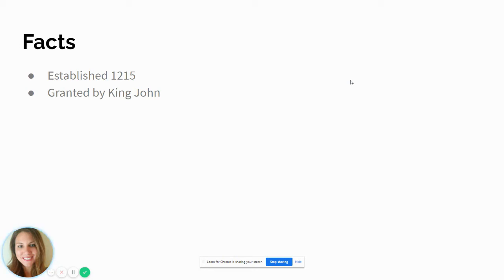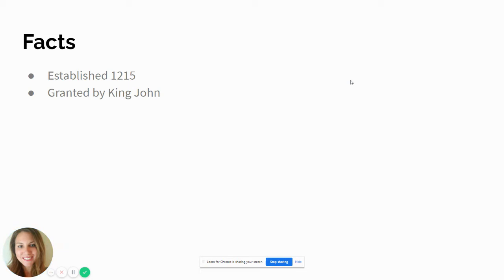So they created this document called the Magna Carta, which basically established some rules that the king had to follow, as well as the parliament — which, if you don't know what a parliament is, it's a legislative branch for a monarchy. The very first Magna Carta was established in 1215 and granted by King John.